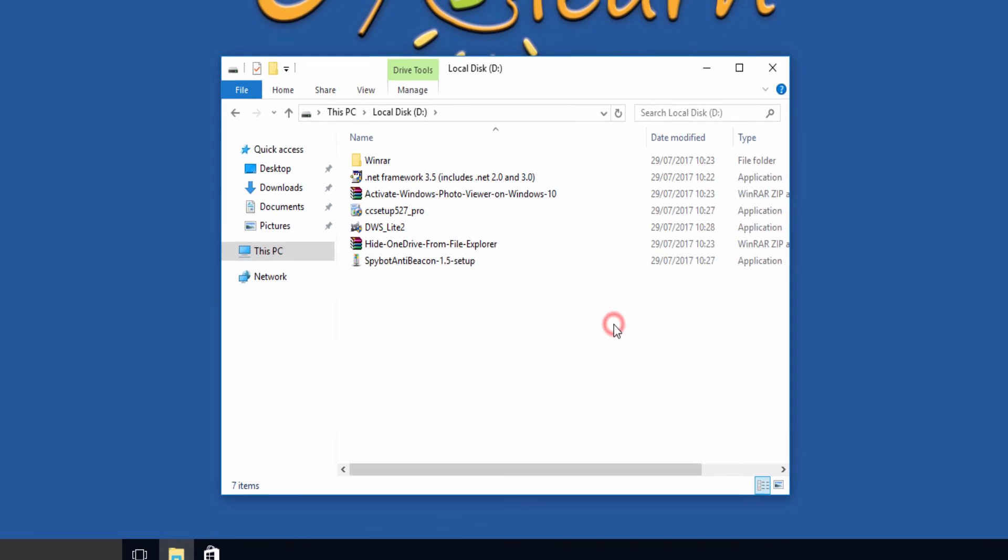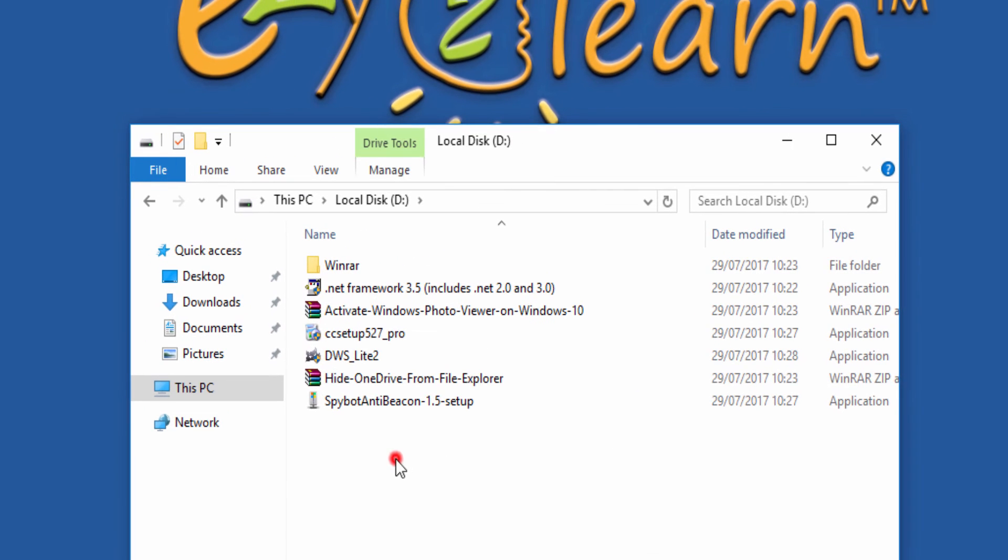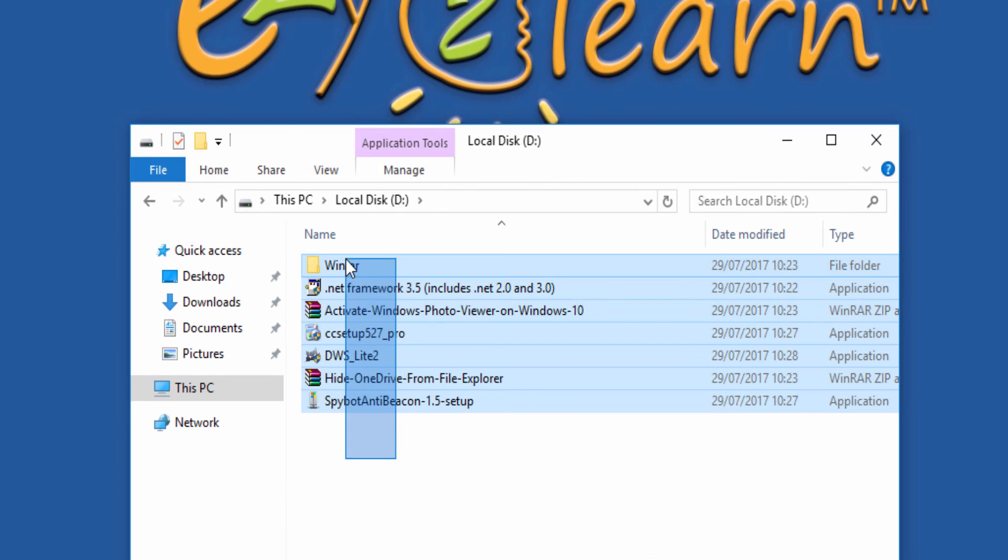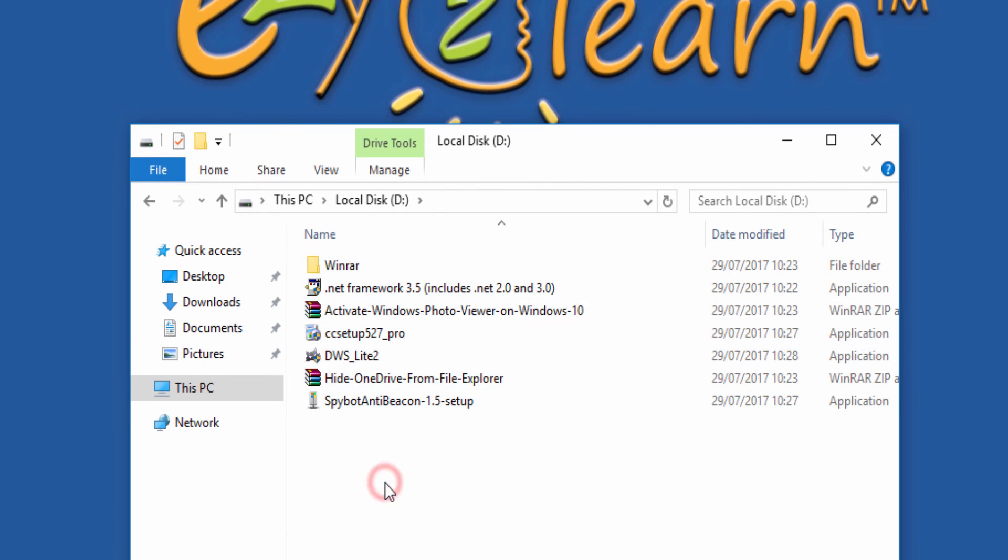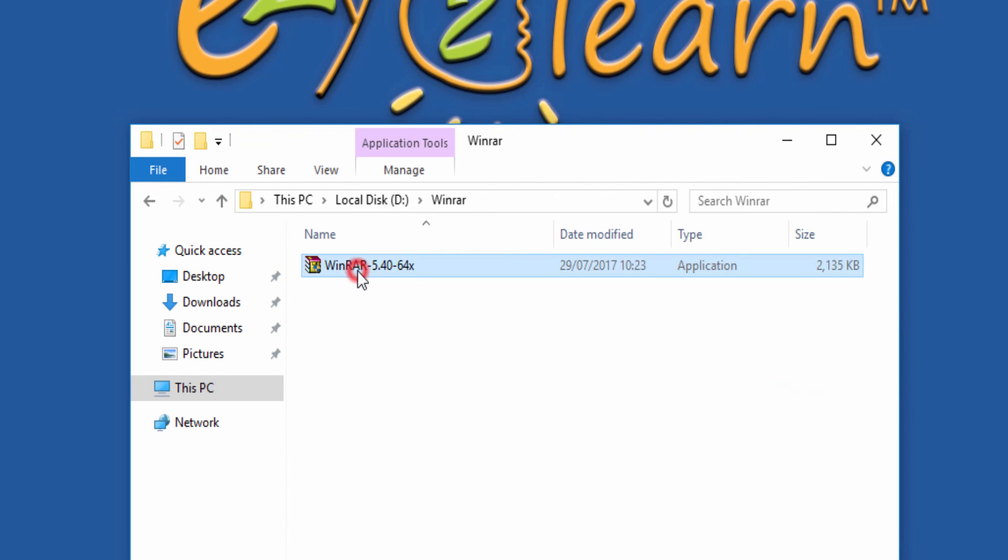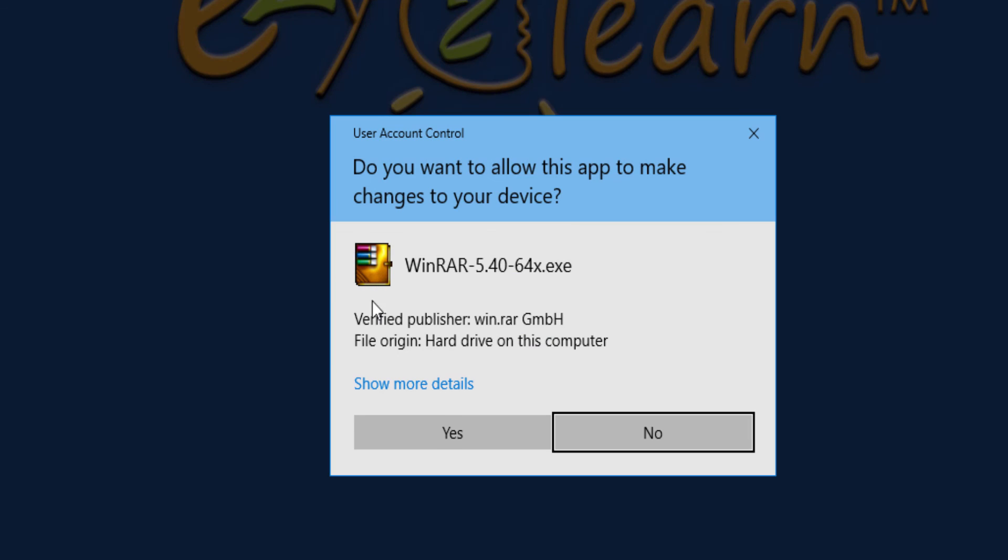I have just copied the required programs to drive D. Now I will start with installing WinRAR.